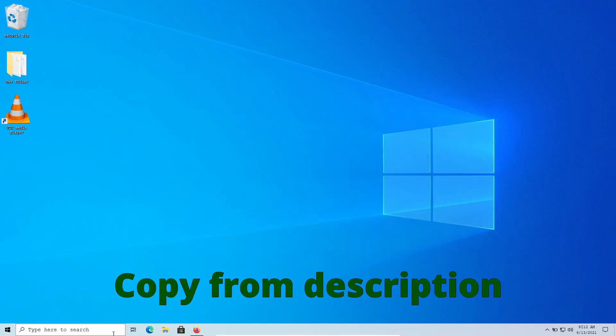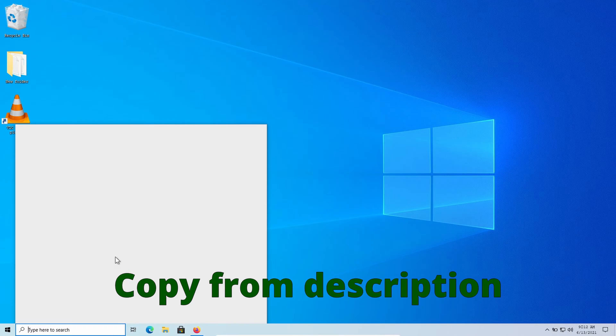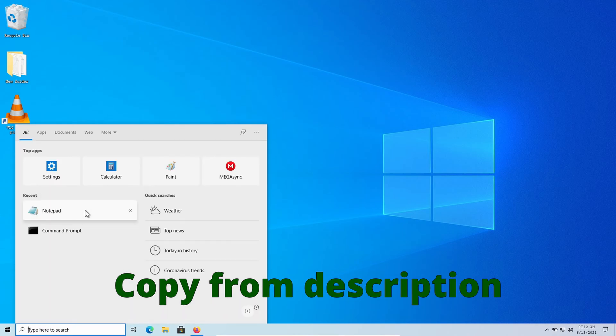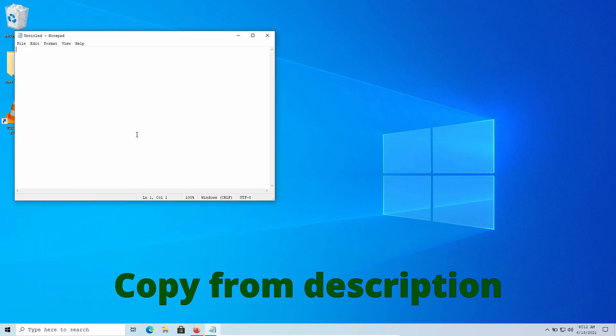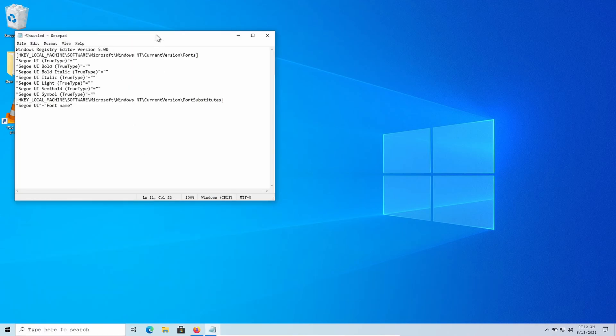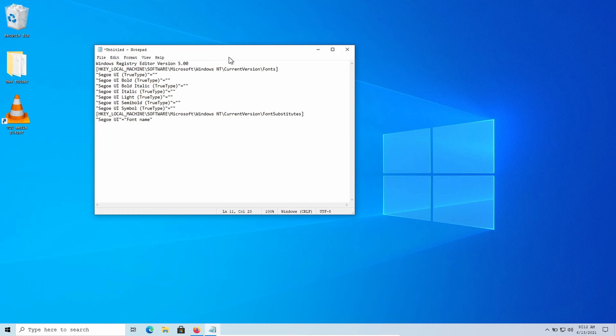After choosing your font, open Notepad and paste the following. Now at the bottom of the line, replace the font name with your font name.